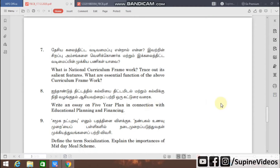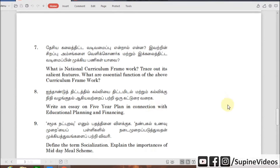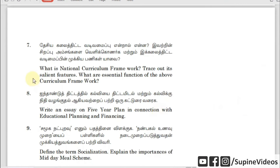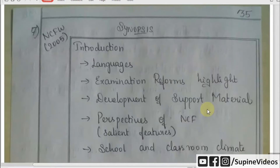Hi friends, contact us with Indian Education Network. Next, two important questions will be discussed: What is National Curriculum Framework? What are the essential functions of the above curriculum framework? The answer will be presentable.